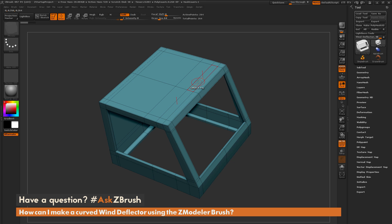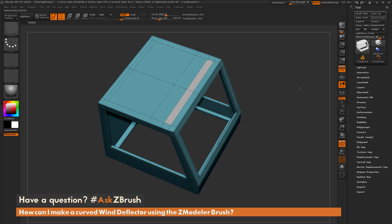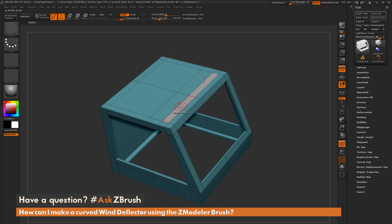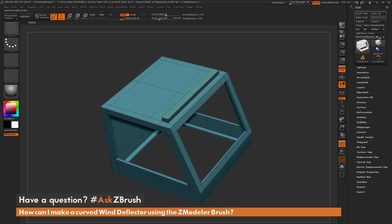Now that I have this area of topology with this skinny rectangular shape, I'm going to hold down Alt and click, and it's going to give me a temporary polygroup across those two polygons. With this temporary polygroup, I can now perform a simple QMesh action. By default, you just click and drag to get the QMesh property, which is the advanced extrude function inside the ZModeler tool.